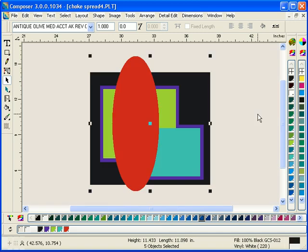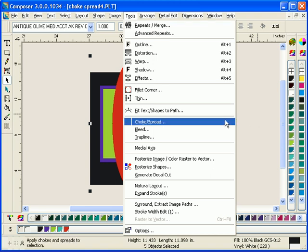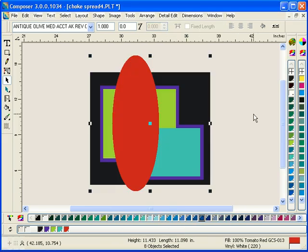Once again, here's a five-color job. Simply click on Continue and it's done for you automatically.